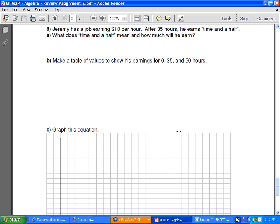So it says Jeremy has a job earning 10 bucks an hour. After 35 hours he earns time and a half. As someone who is tremendously brave, what is time and a half mean and how much will he earn?